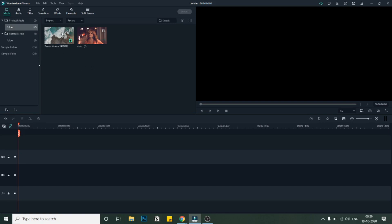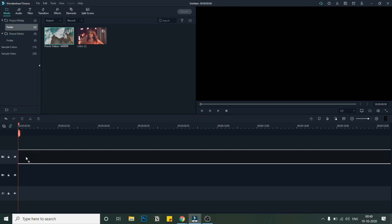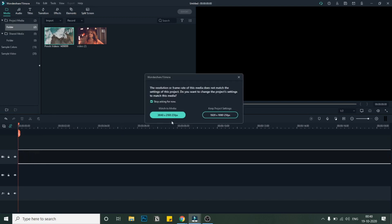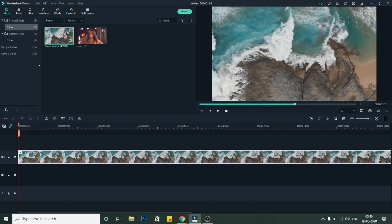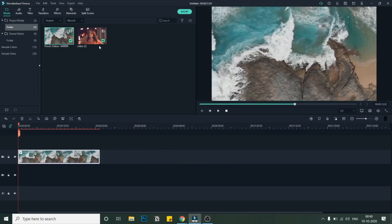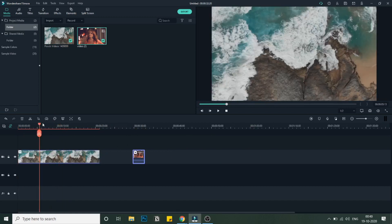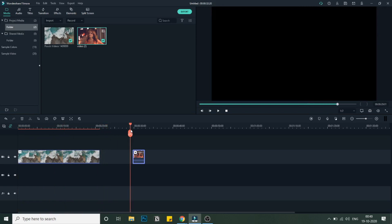Let's get started with the tutorial. In the first part, as you can see, I've added both media files in the bin. For this video transition effect, we'll be using two videos. I'll bring the first video and keep it at 25, then bring the second video. We don't really need the first part of the second video, so I'll go to the second part.